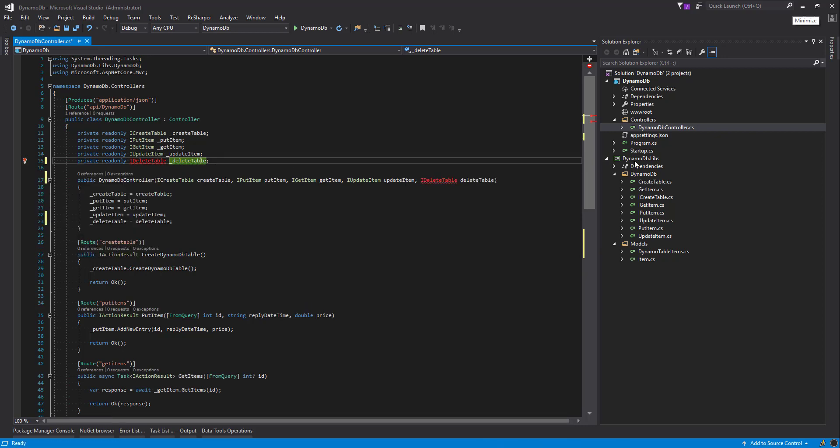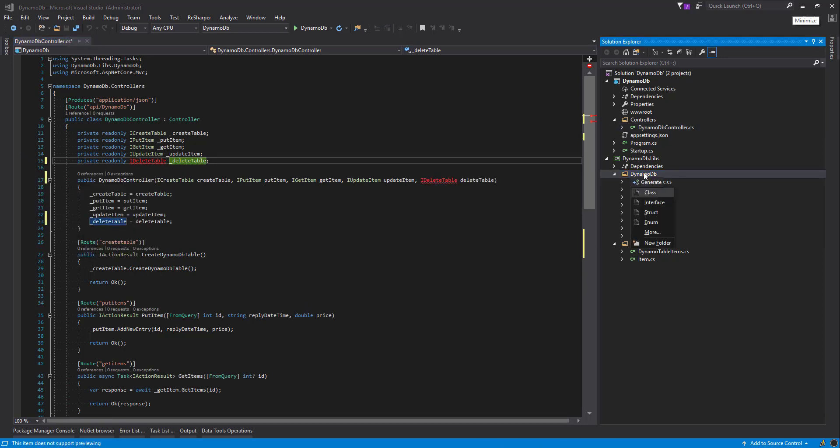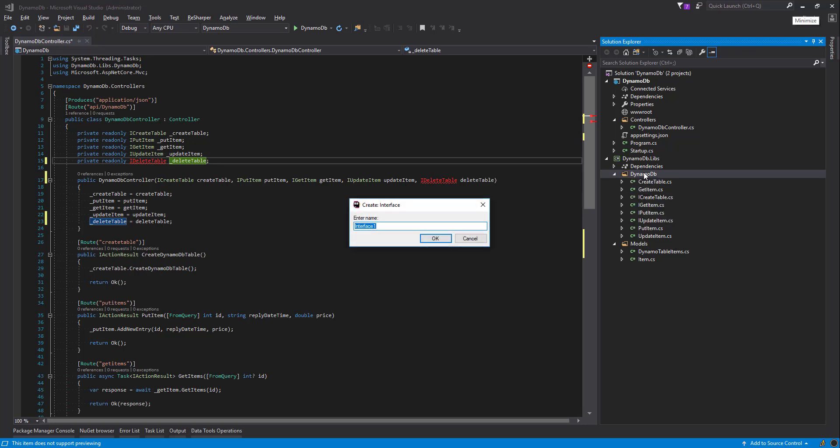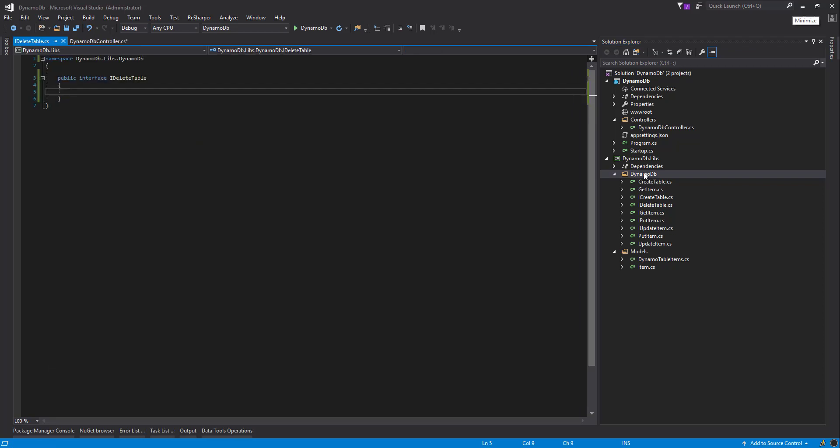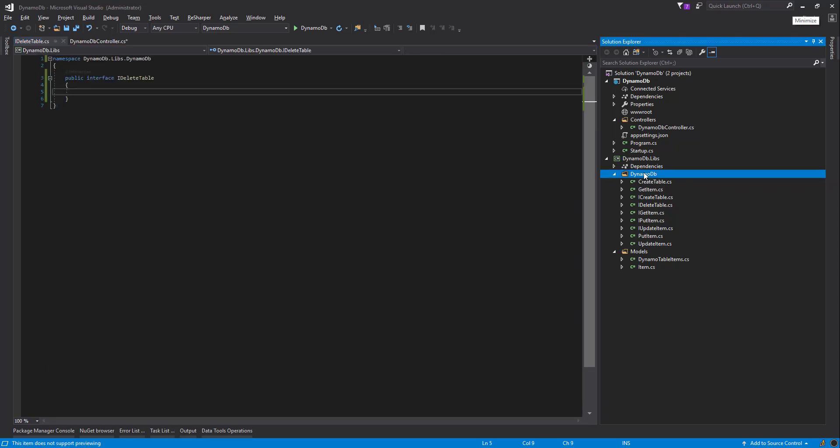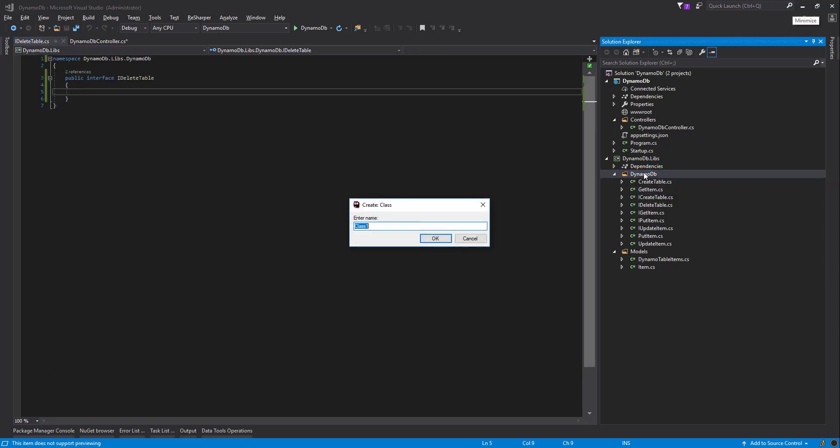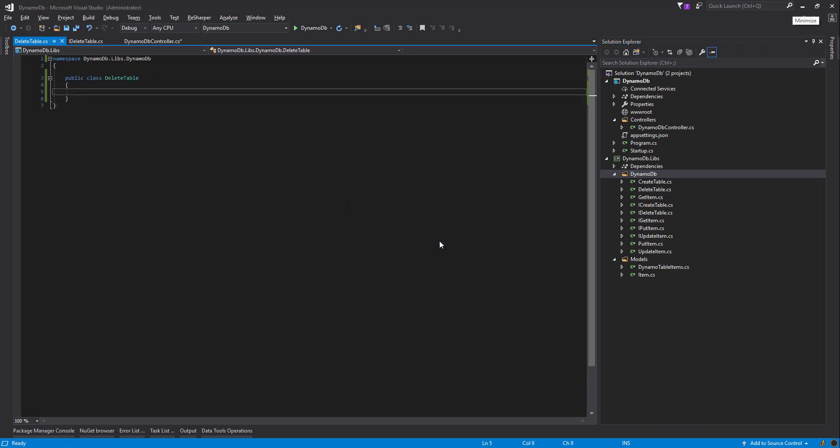Now let's create our interface in classes. I'm going to use some keyboard shortcuts here. I'll explain what I'm doing as I'm using them. So Alt-Insert brings me up this list here. I'm going to say interface, call that IDeleteTable. Alt-Insert again and say class, call that DeleteTable. Just speed some development along using keyboard shortcuts.